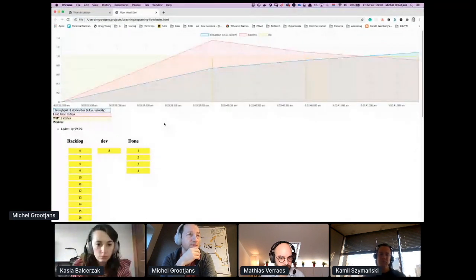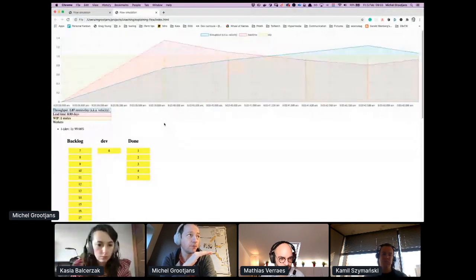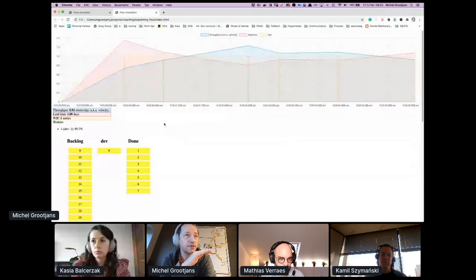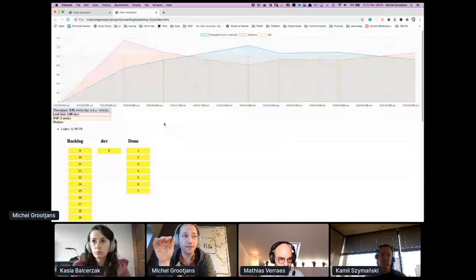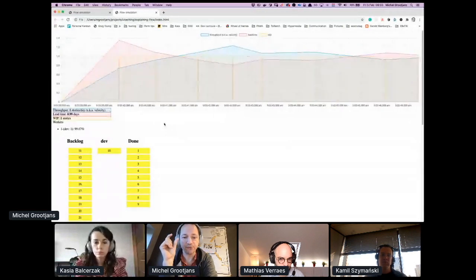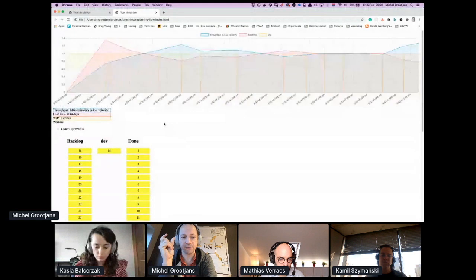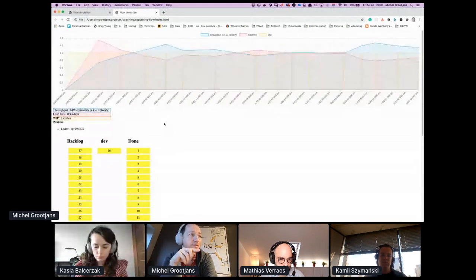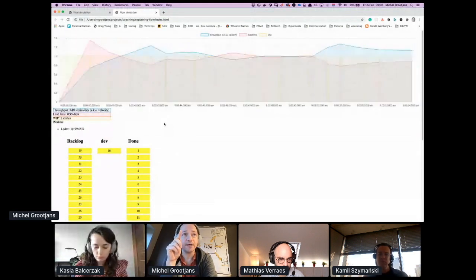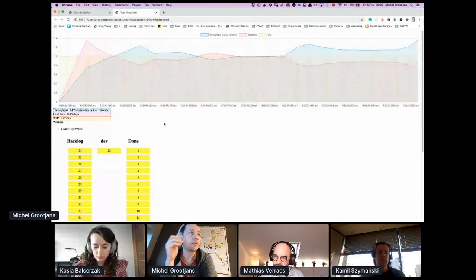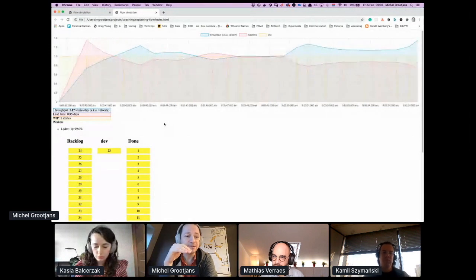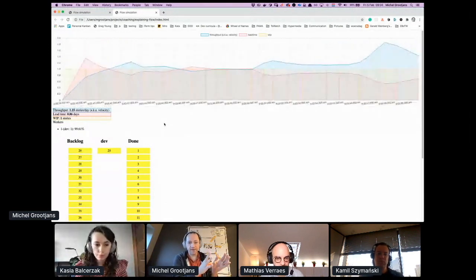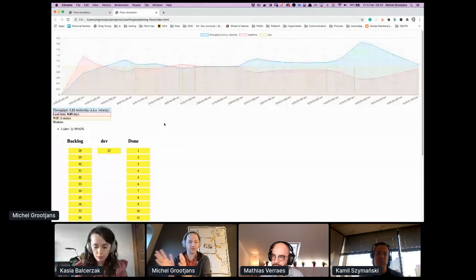As you can see, the yellow line keeps flat on one, and that is the work in progress. There is always one item being worked on. Now you can see the throughput, which is the blue line, which is the velocity.